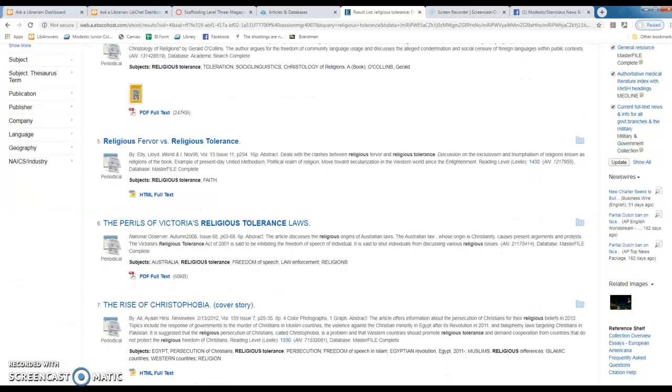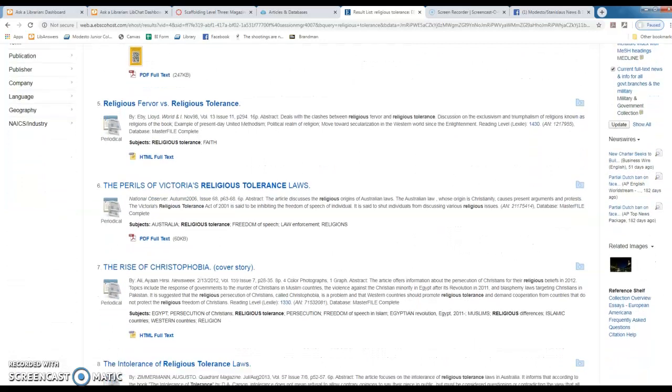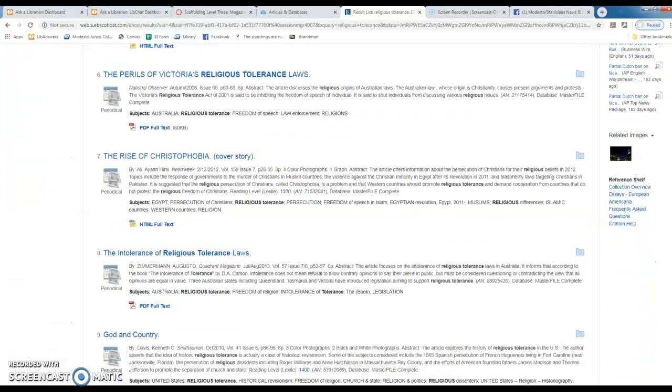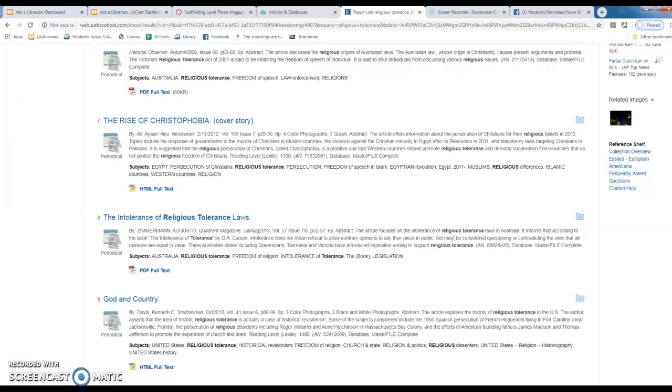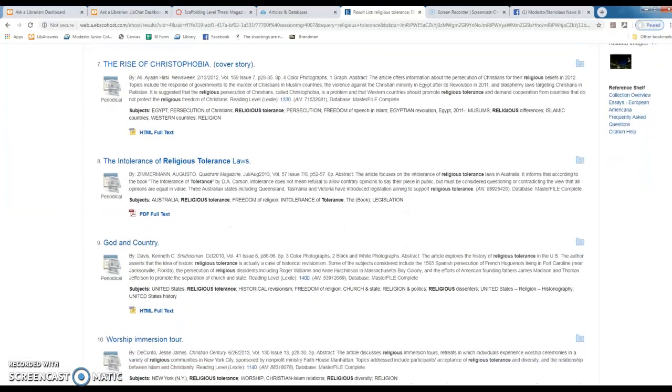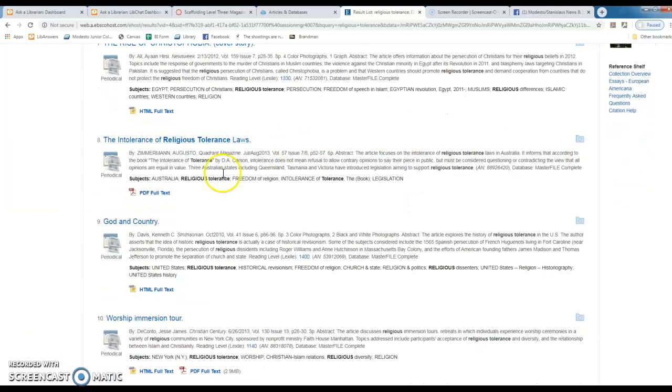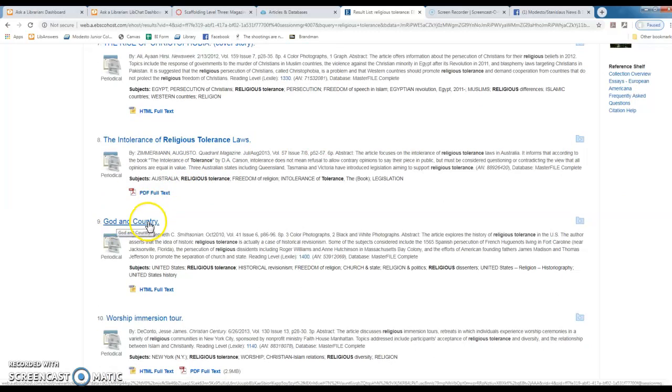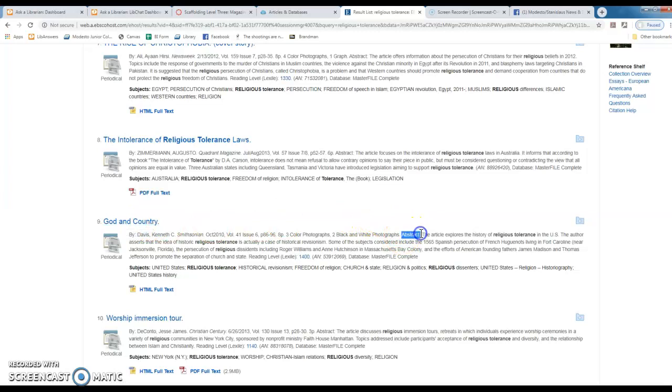I like this article right here, God and Country, and the reason I like it is because I can read a little abstract and I can see that this article explores the history of religious tolerance in the United States.